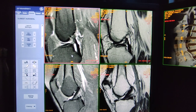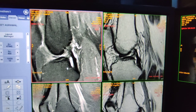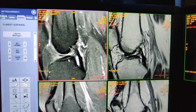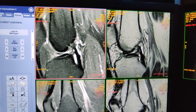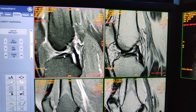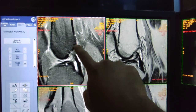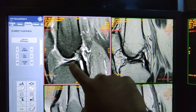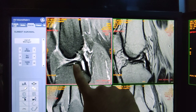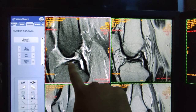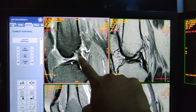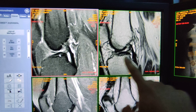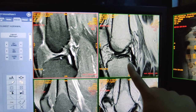Now I will show you a complete tear of the ACL. In this sequence you can see there is discontinuity of the ACL at the femoral attachment — this upper bone — there is no attachment of ACL here. This is drooping of the ACL. You can see this portion is the ACL, so in this case we can say it's a complete tear.